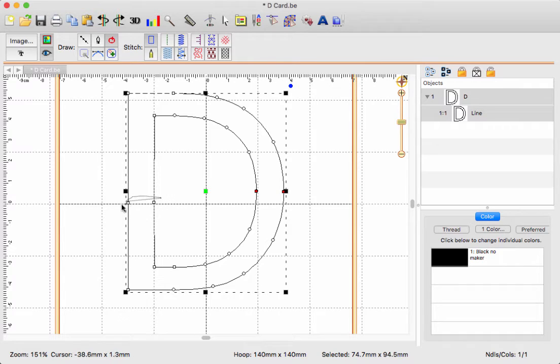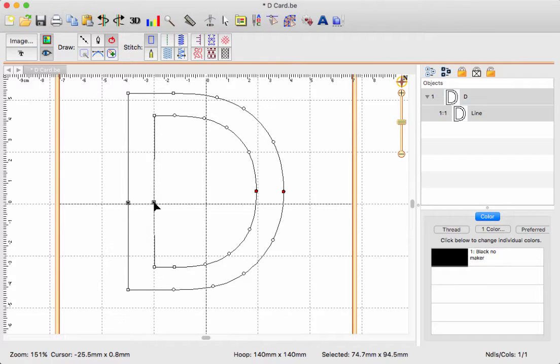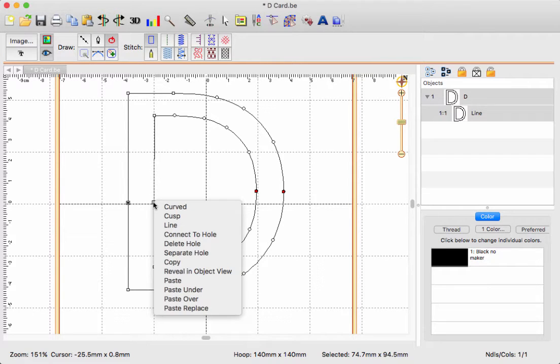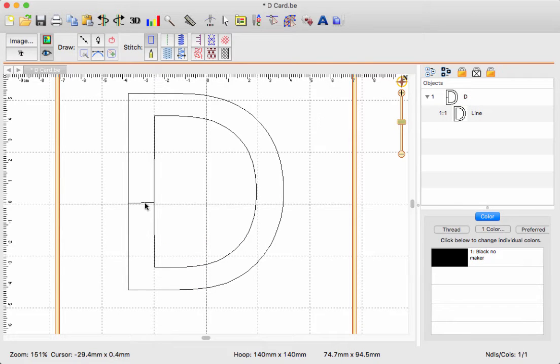Now I'm going to use my mouse and select both of these at the same time, right click, and choose connect to whole, because that is what we've done.